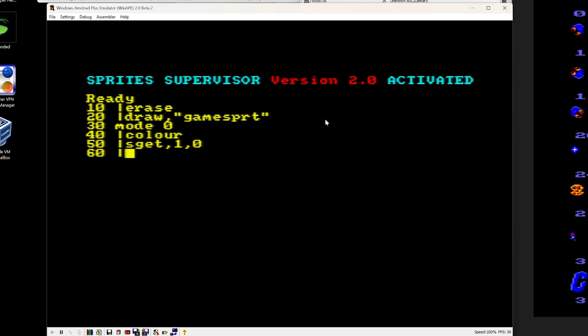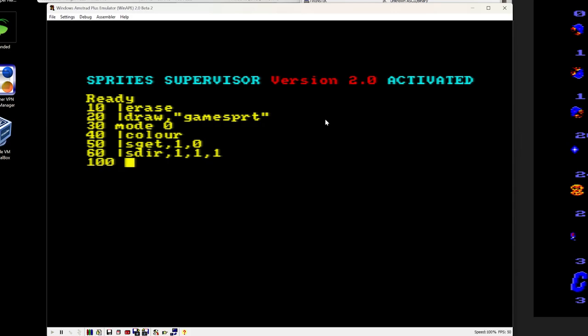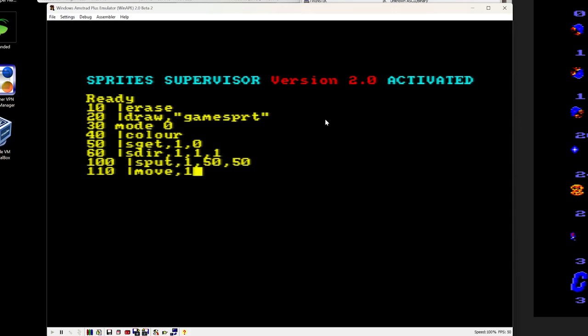And to start with, we'll just give it a direction there. So it's just going to move one pixel up and one pixel to the right every frame. I'm going to skip a few numbers just so we can add in some things later on. So first we'll put the sprite on the screen, then we move the sprite, and then we just go back to 1.10 and move it again.